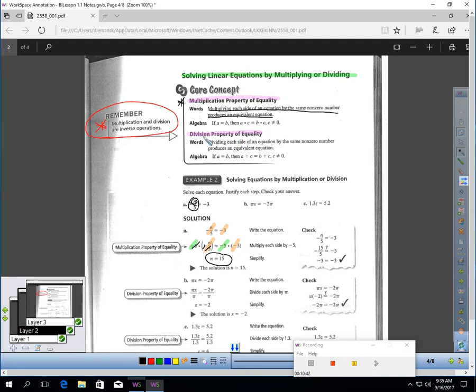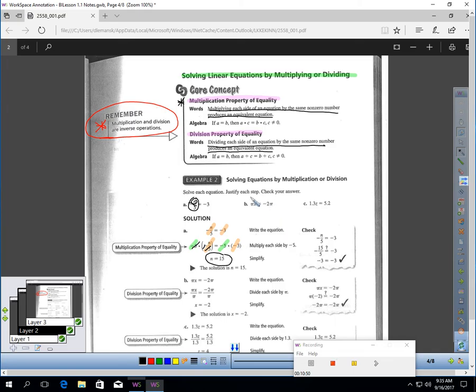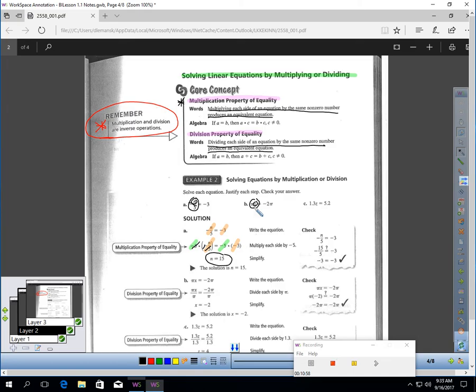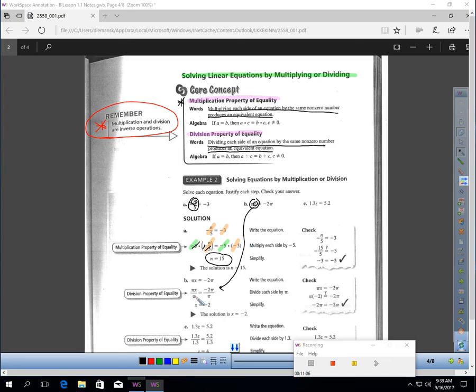We also have a division property of equality. Dividing each side of an equation by the same non-zero number will produce an equivalent equation. That would be an example of like this one. So, x is the center of the onion, and I have times pi next to it. I want to get rid of times pi. So, to get rid of times pi, I divide by pi, which you can see in the work down here. I'll highlight it in green.